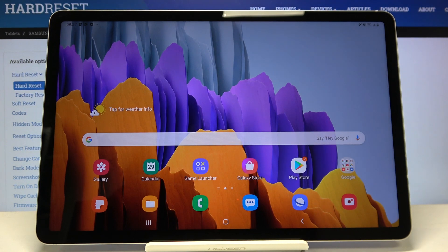Hi everyone! Here we've got Samsung Galaxy Tab S7 and let me show you how to change wallpaper on this device.